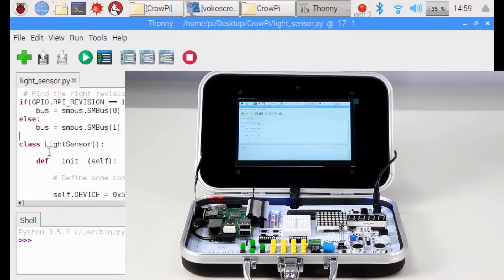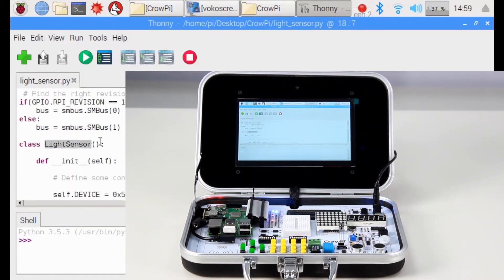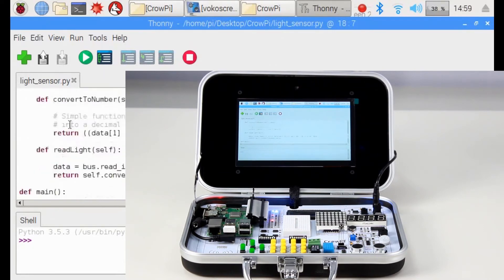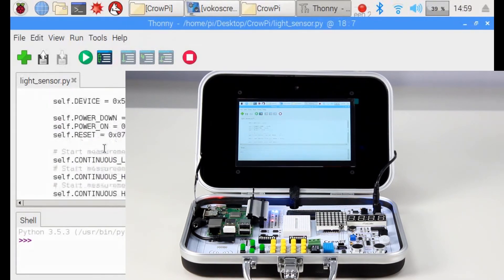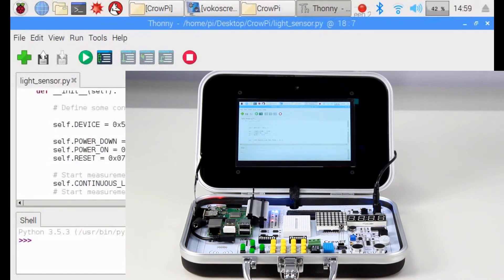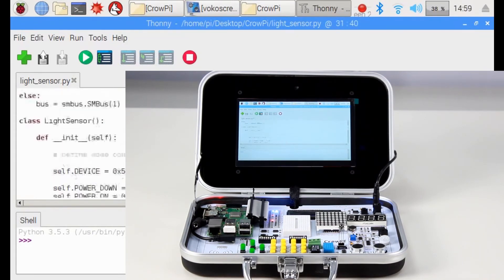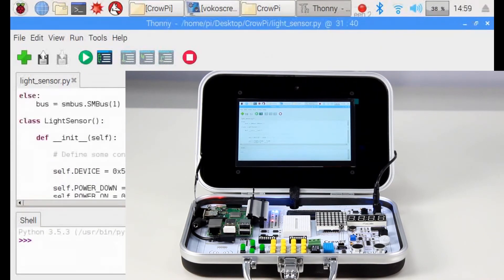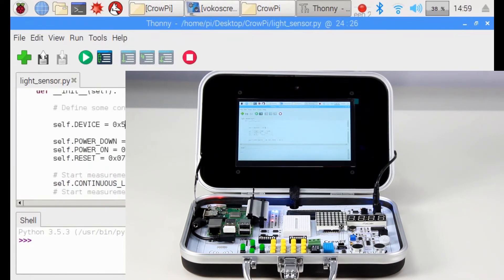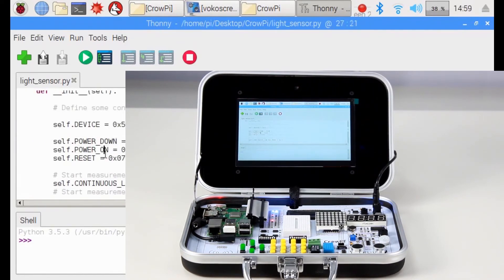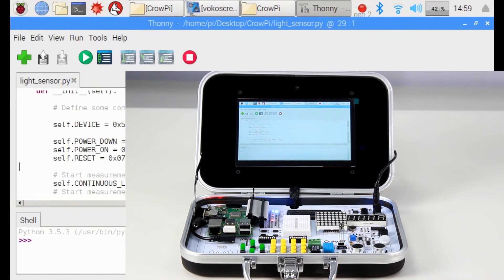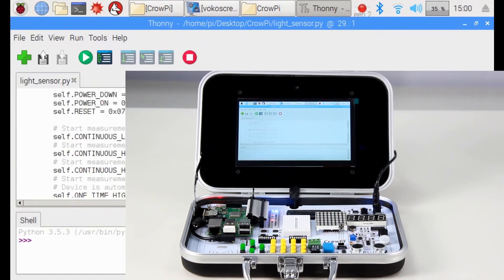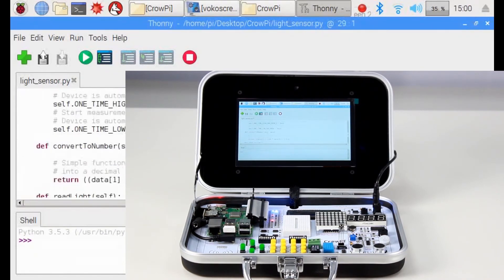Now let's go down and see our class, light sensor class. Inside this class there is a lot of code going on. We don't need to go through all of it, as most of it are commands to control the light sensor. But the most important for us to know is that the sensor is located in 5C. And then we have commands like power down, power on, and reset, which we're going to use to control the sensor and get information from it.